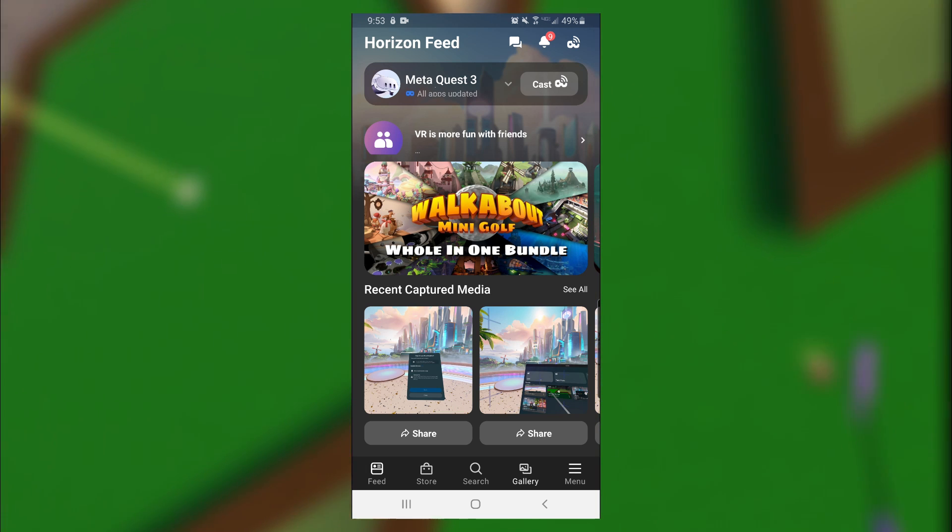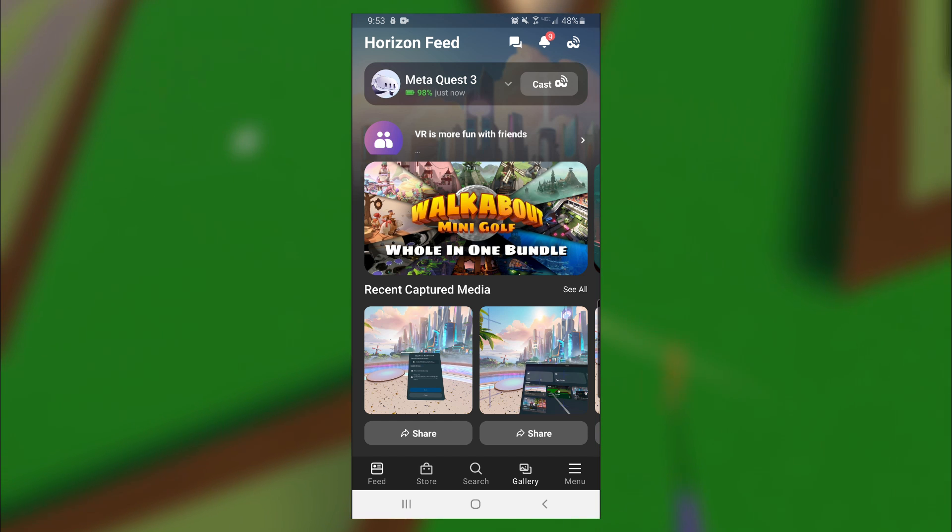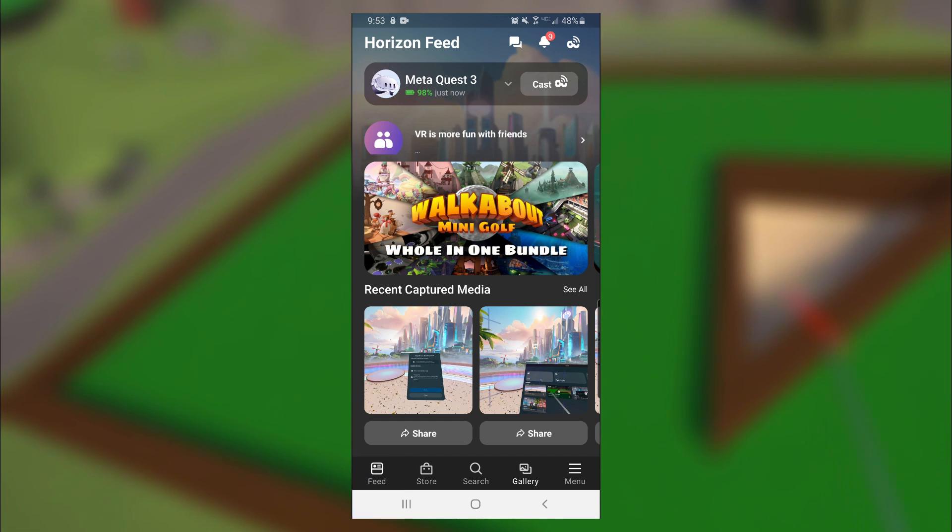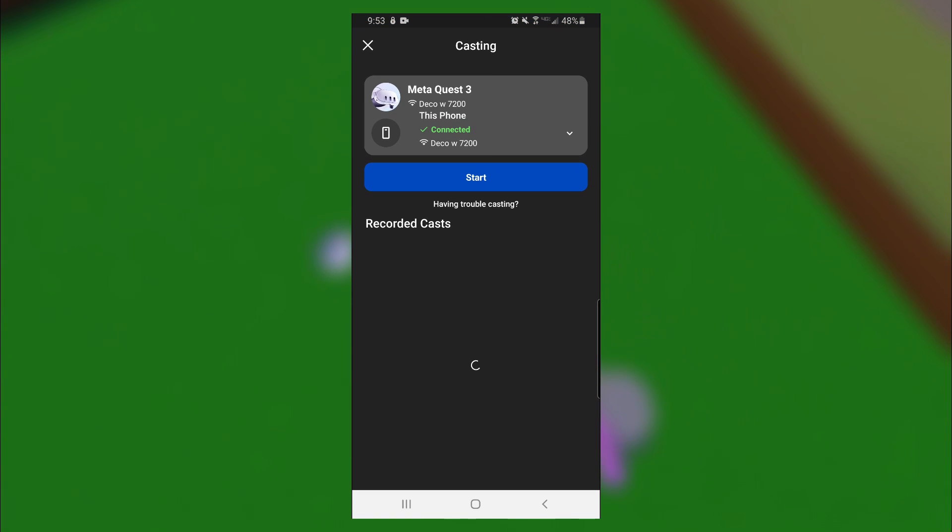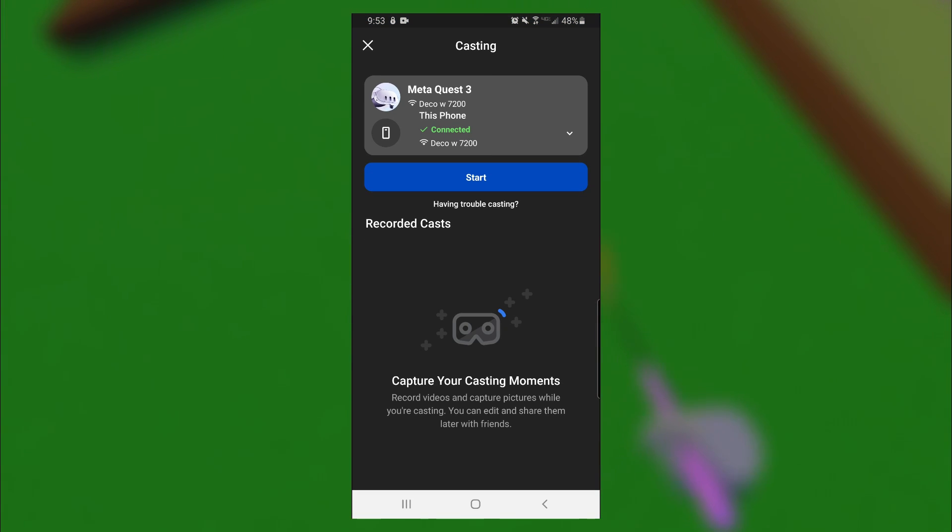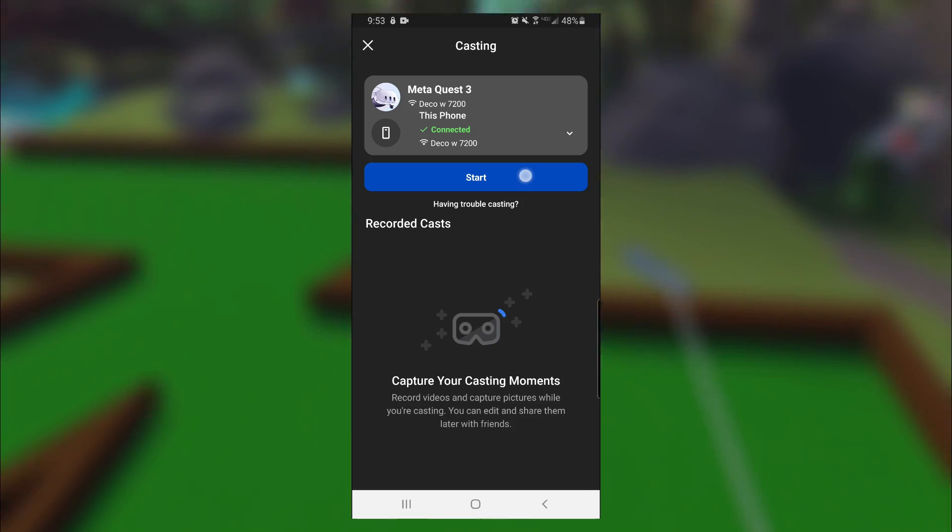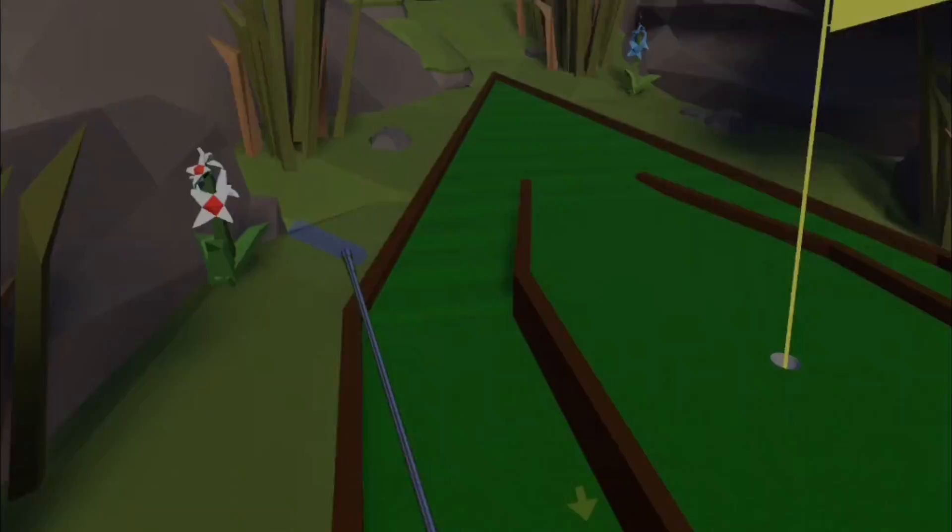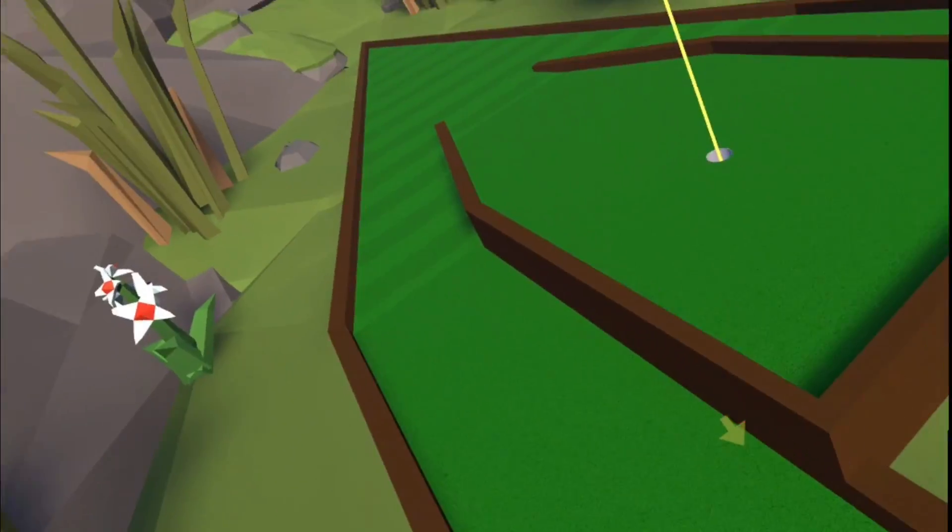All you got to do is open up the Quest app, and then make sure Feed is selected. And then at the top, next to your Quest 3, you can go ahead and click on Cast. Select your Quest 3 again, and then you can click on Start. And now your Quest 3 should be casting to your TV.